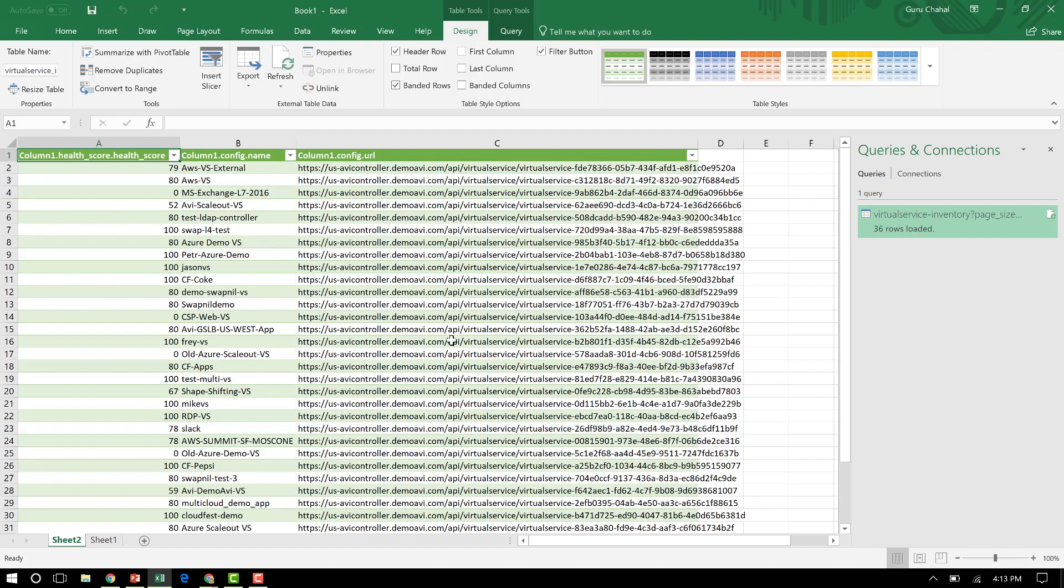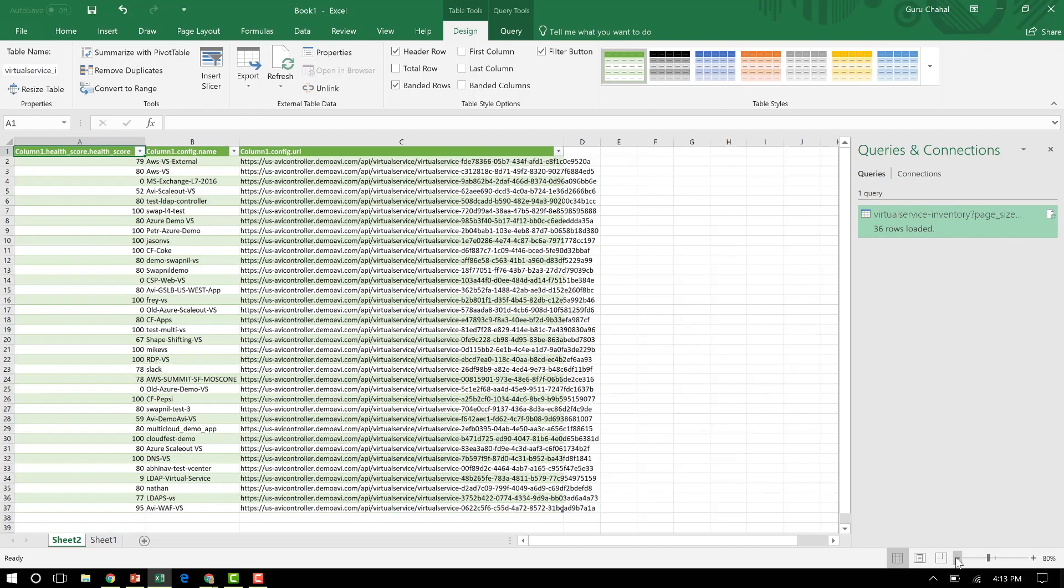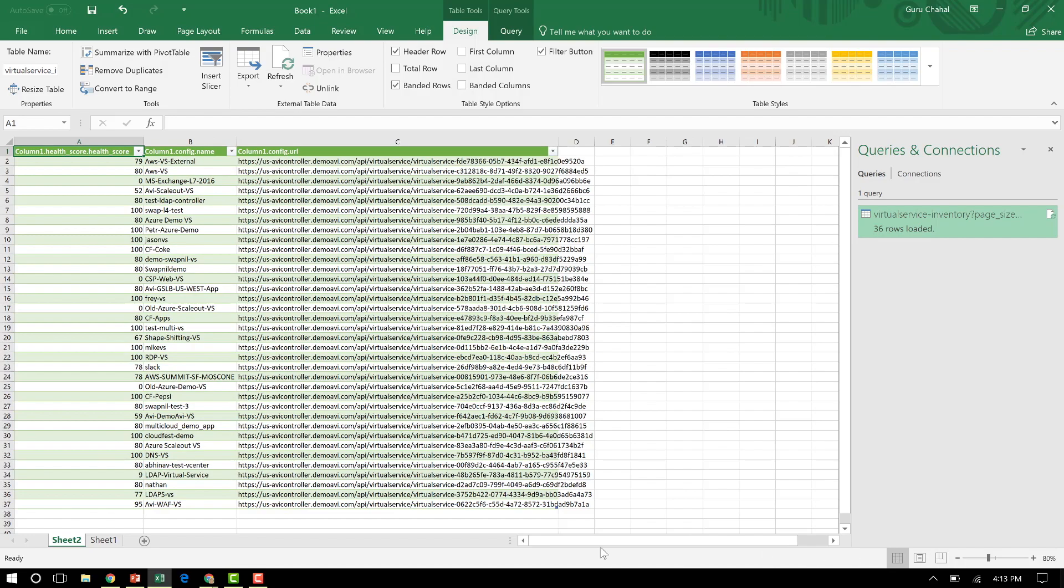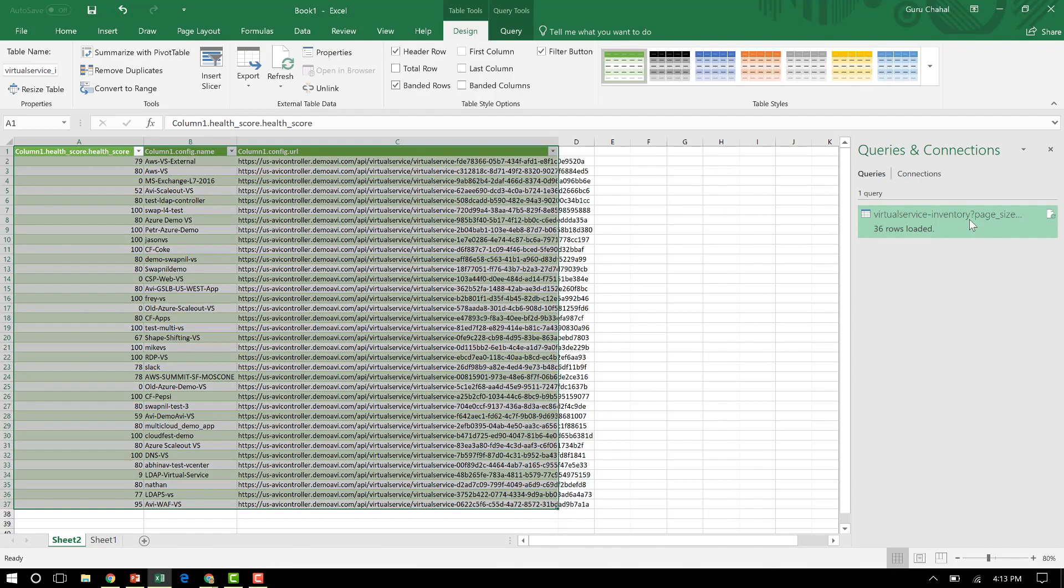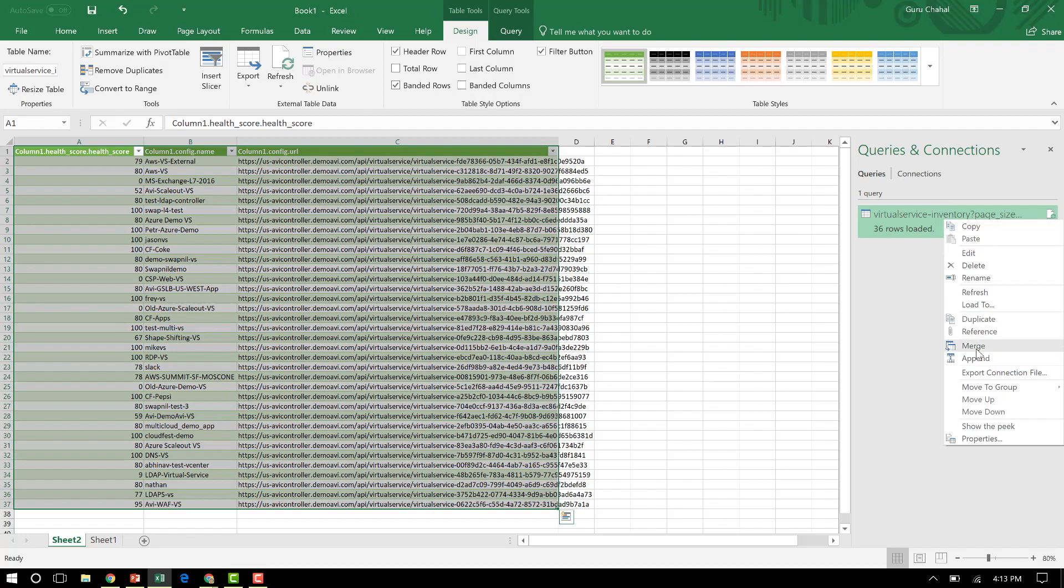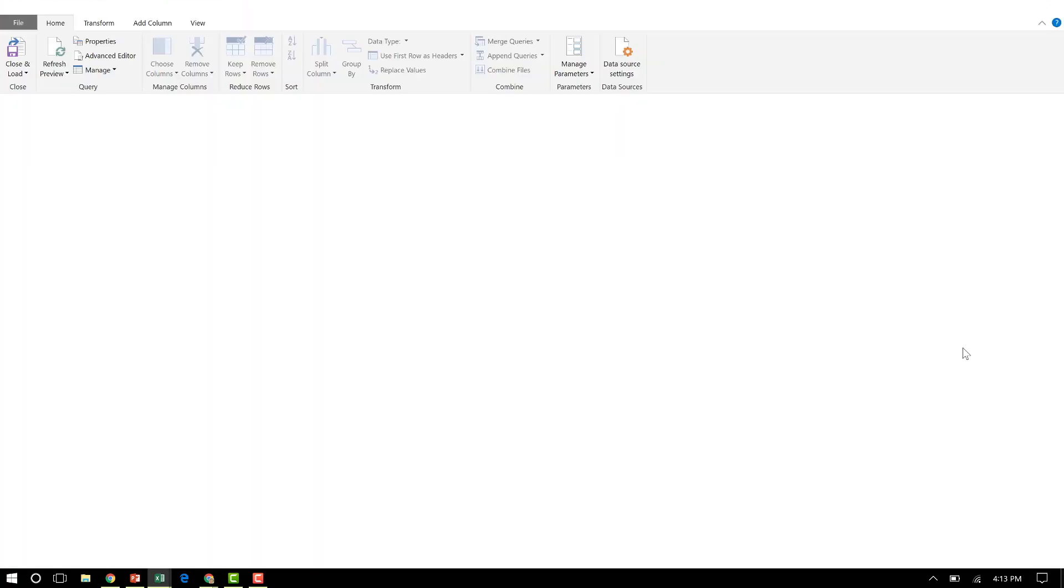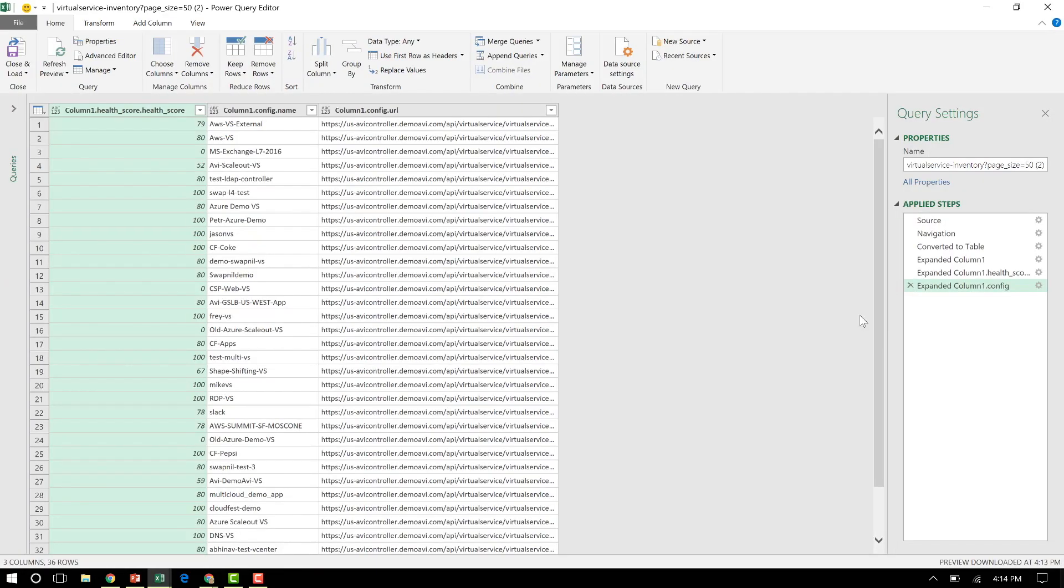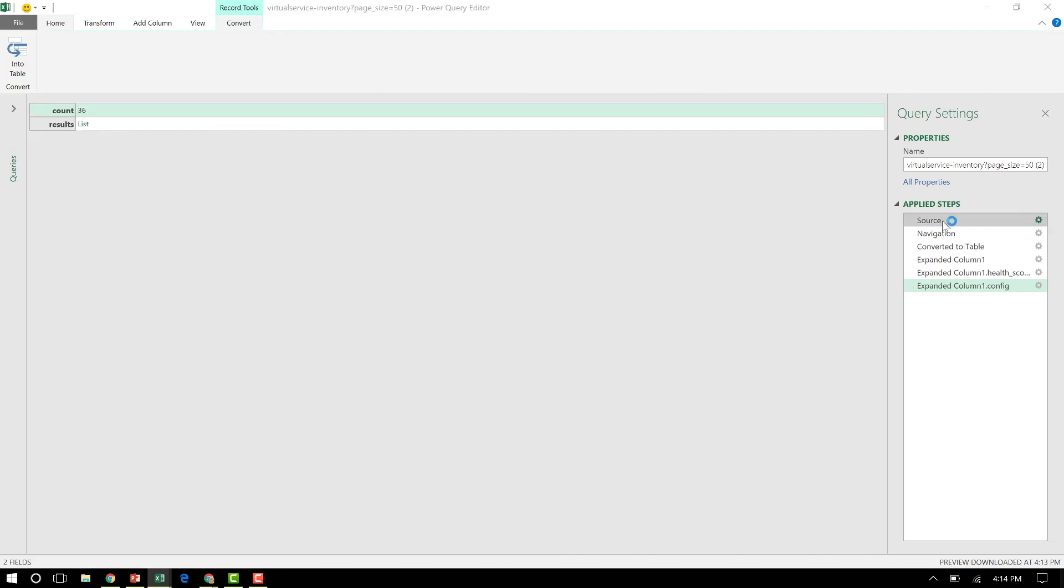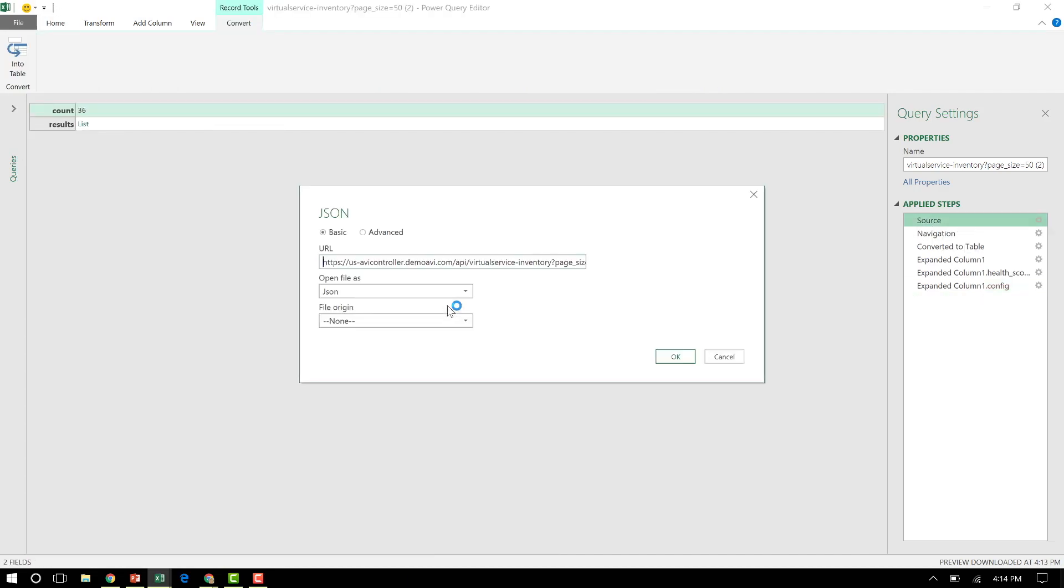And, you know, I showed you I have a couple of controllers. You want to do the same thing for multiple controllers. You can see about 36 rows here. Let's just copy this. So we'll say duplicate. And it fires up another query automatically.